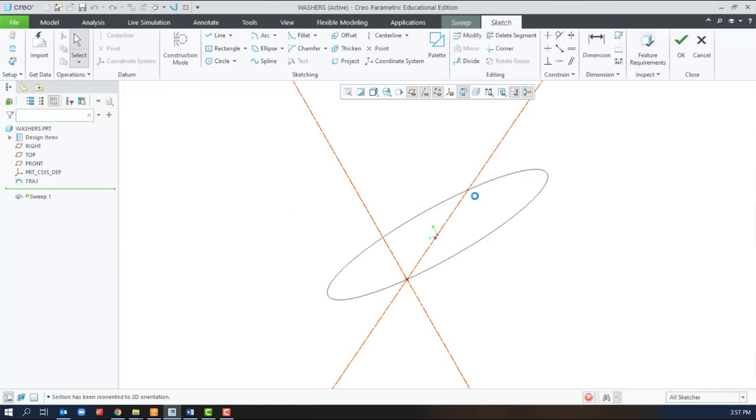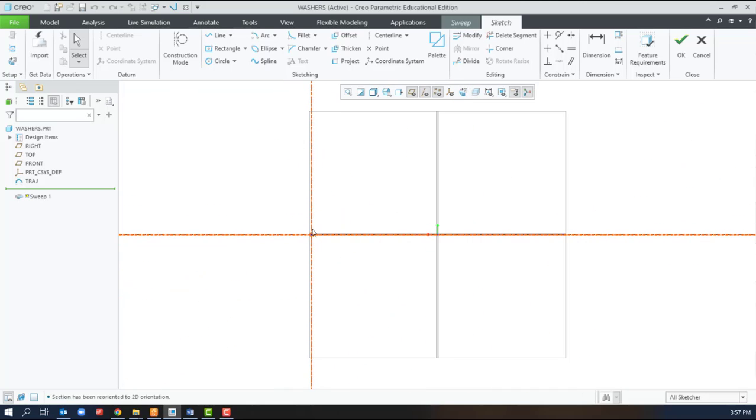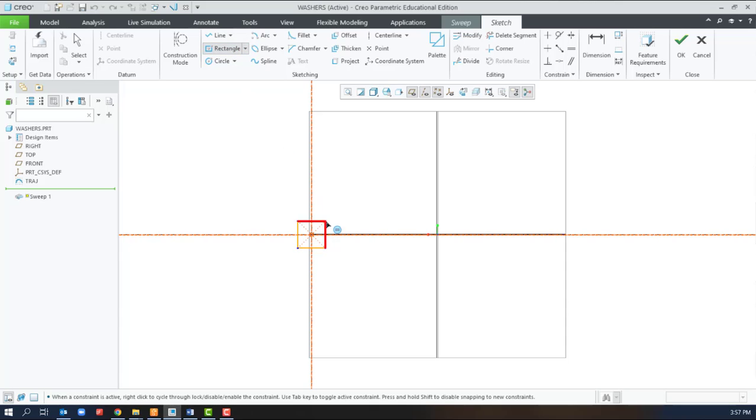This is going to tell you where to create your cross section so that it is perpendicular with the path.